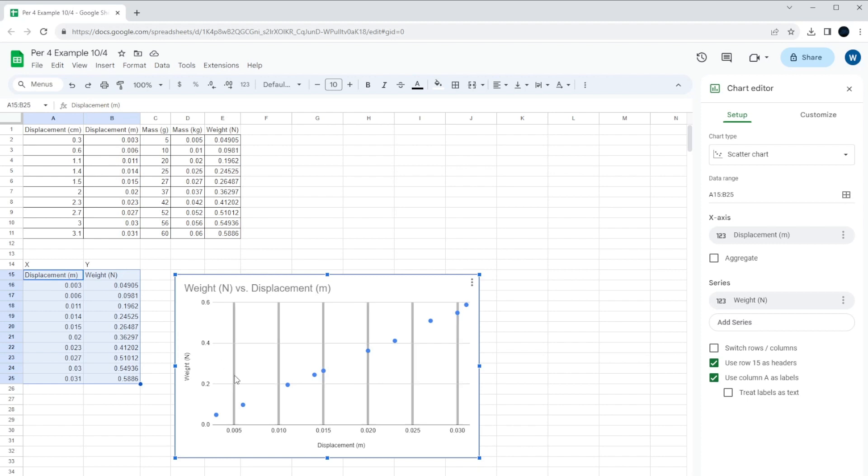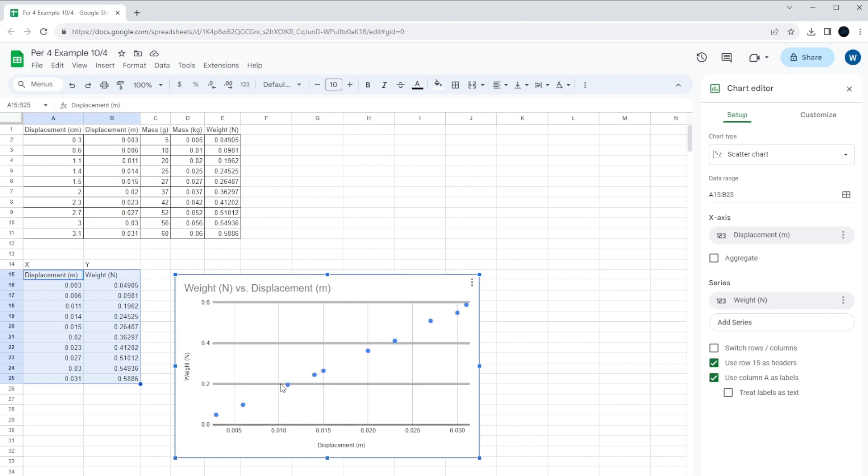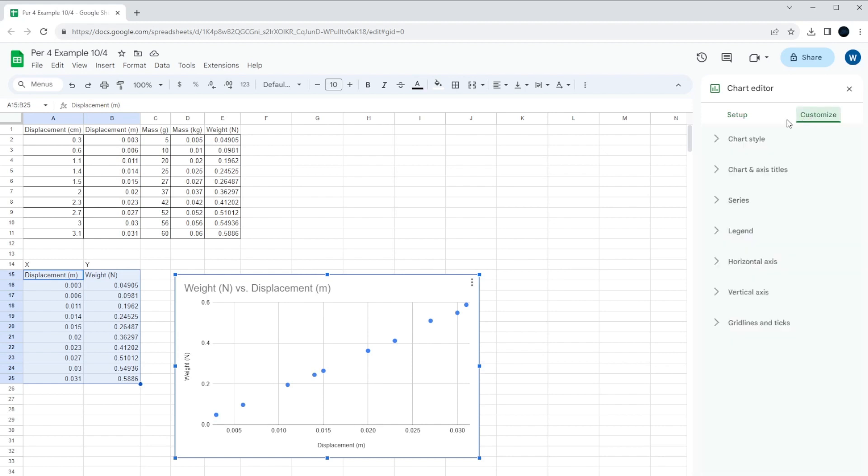Now, to find the slope, what we're going to do is get a line and plot it through all this data, what's called a best fit line. And I don't mean a line graph. You go over to the chart, click on Customize. It's under the Chart Editor.